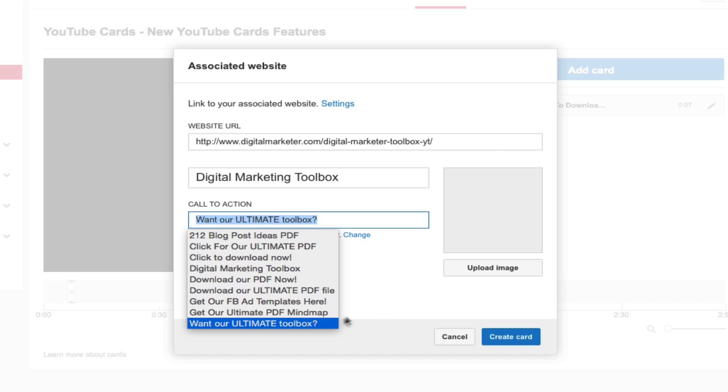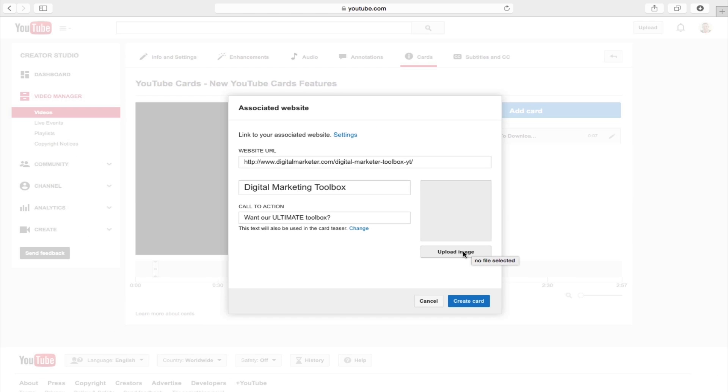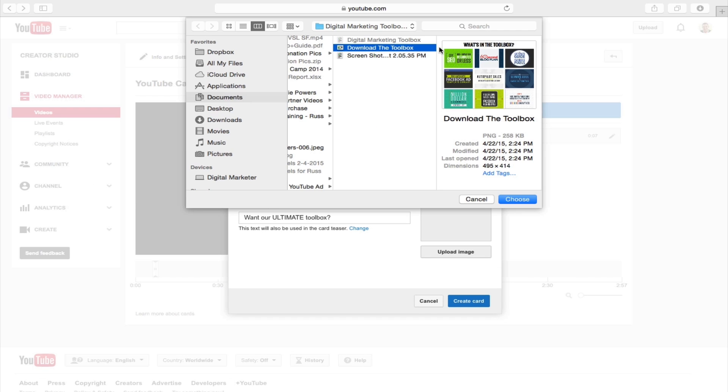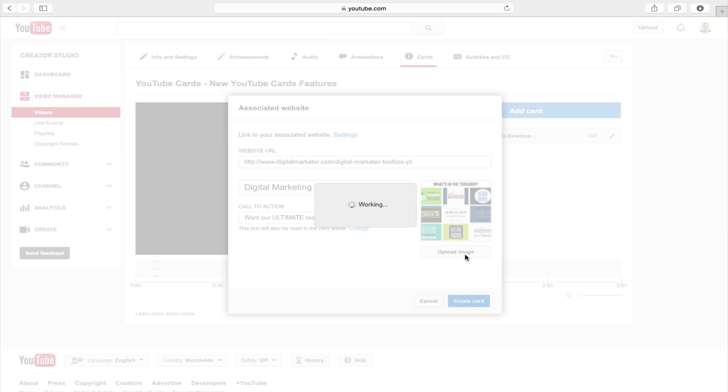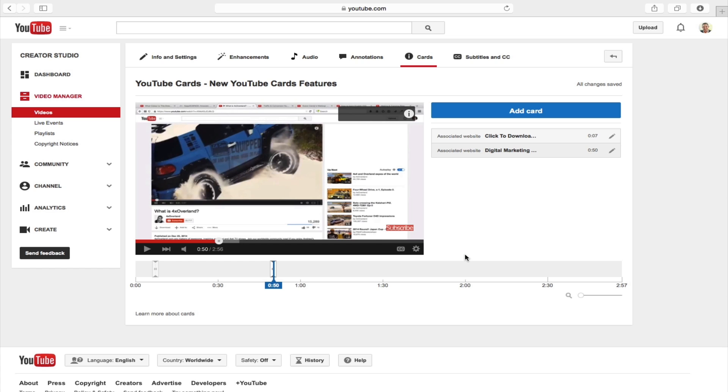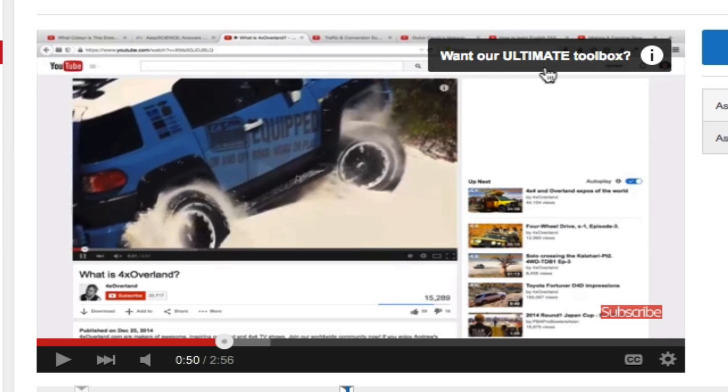And now you can also upload an image that you want to be associated with your card. So I'll just go and upload an image, I'll go and select our toolbox image right here, and I'll click on create card. And now as you can see it's created this card for a video.